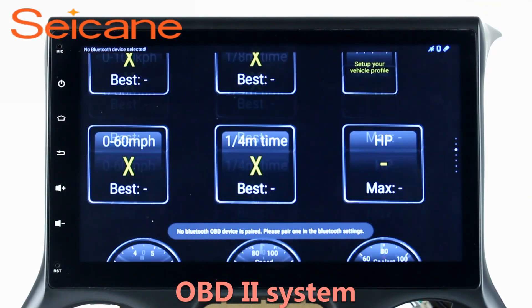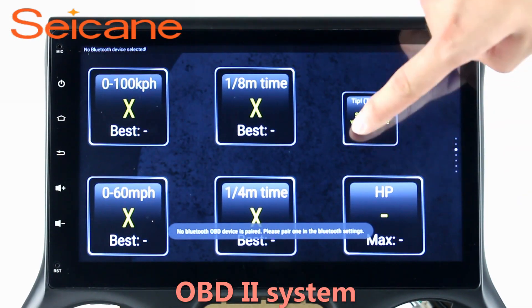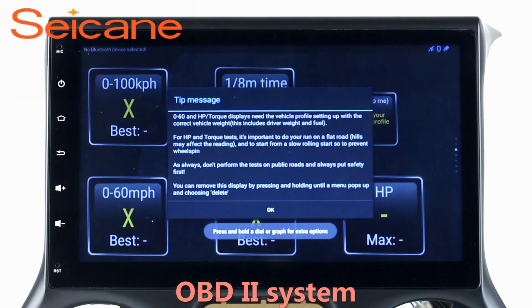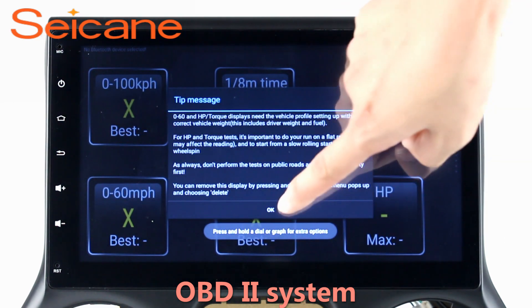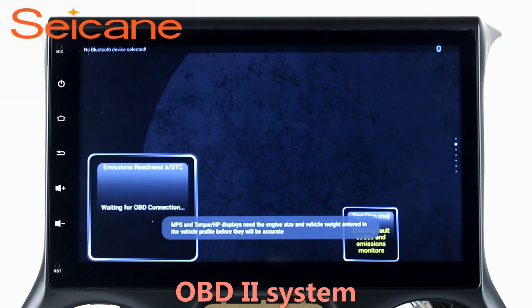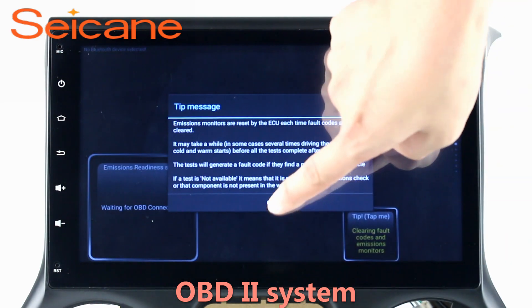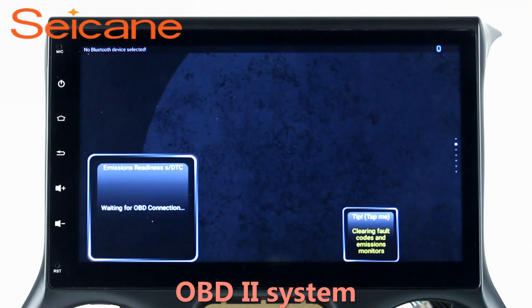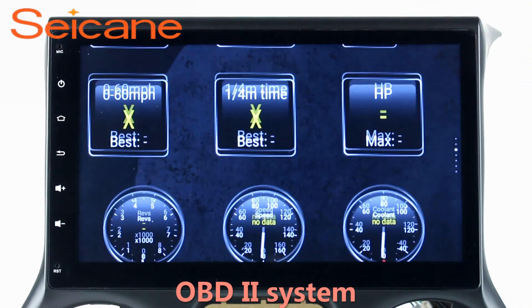OBD2. The OBD2 system makes it possible to monitor the car's fuel consumption, water temperature, intake pressure, and so on. You can deal with car system problems in time.